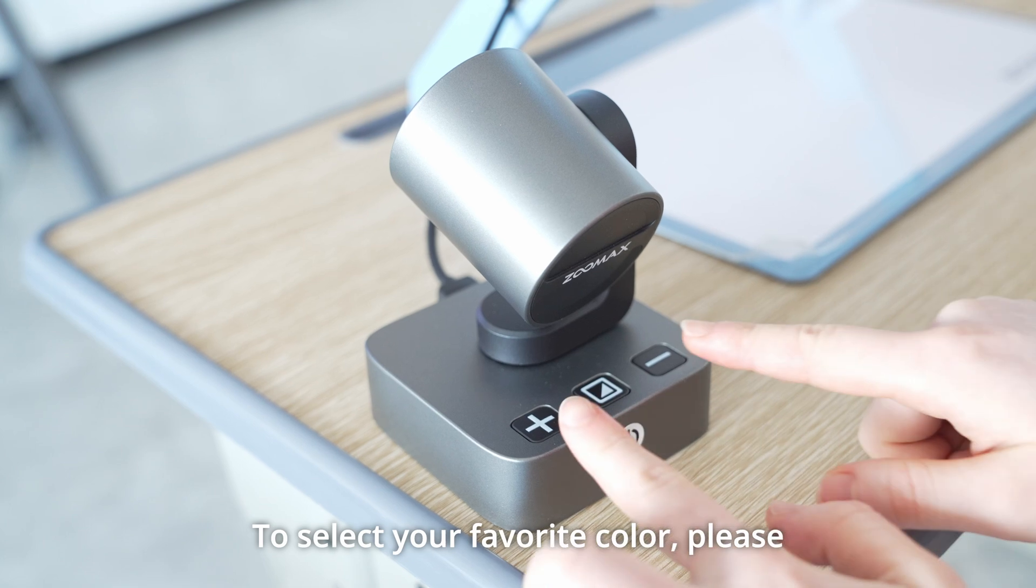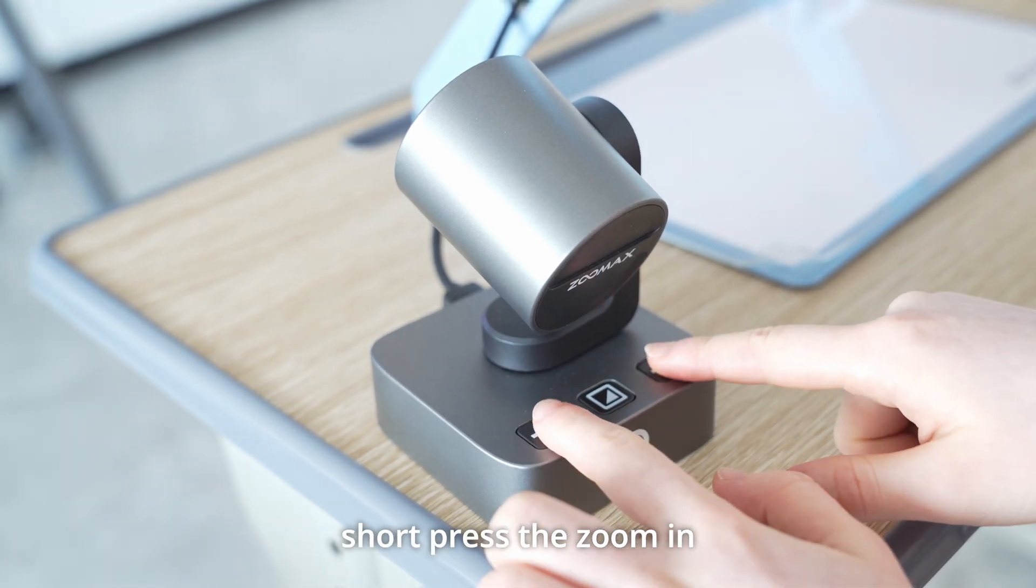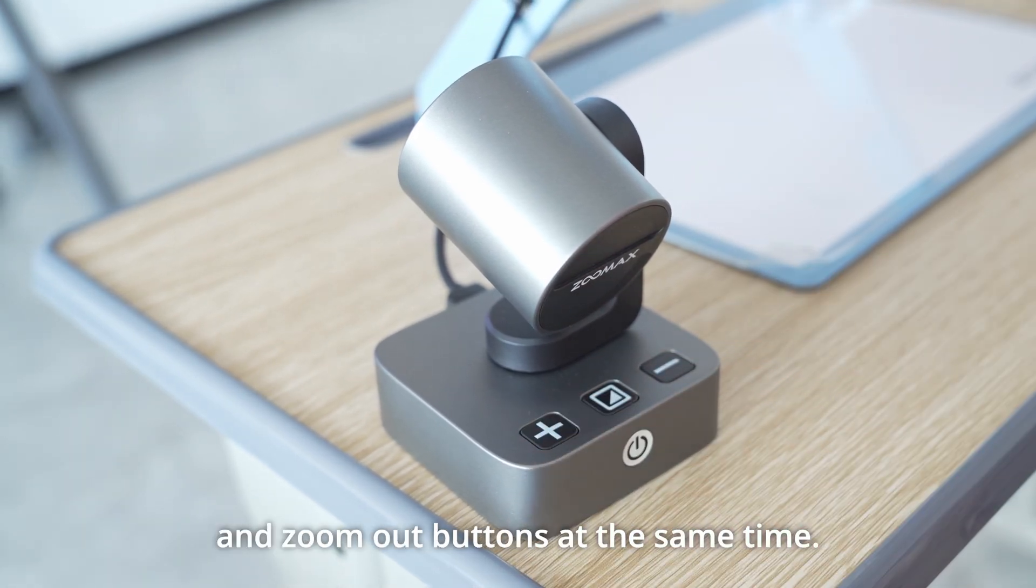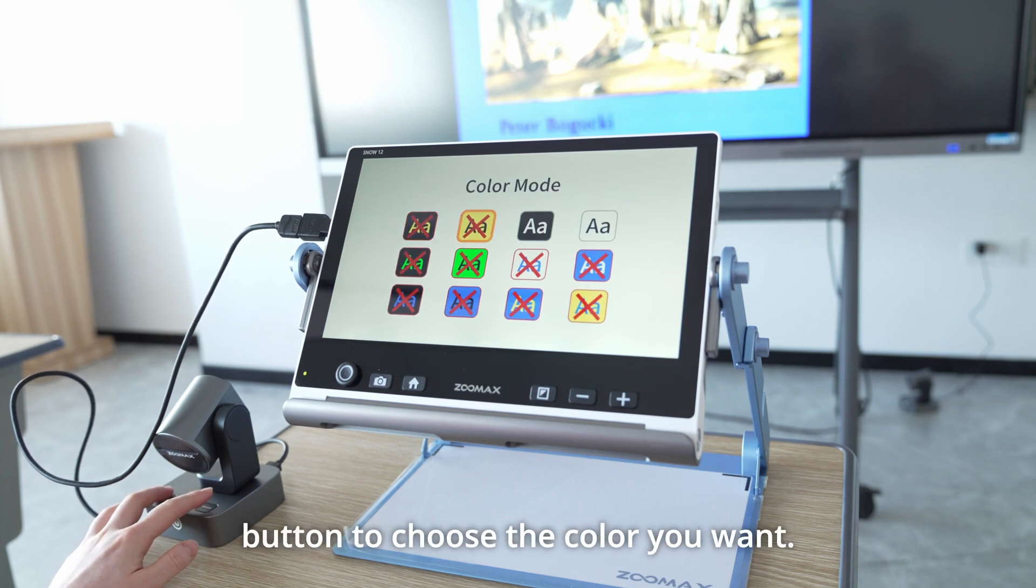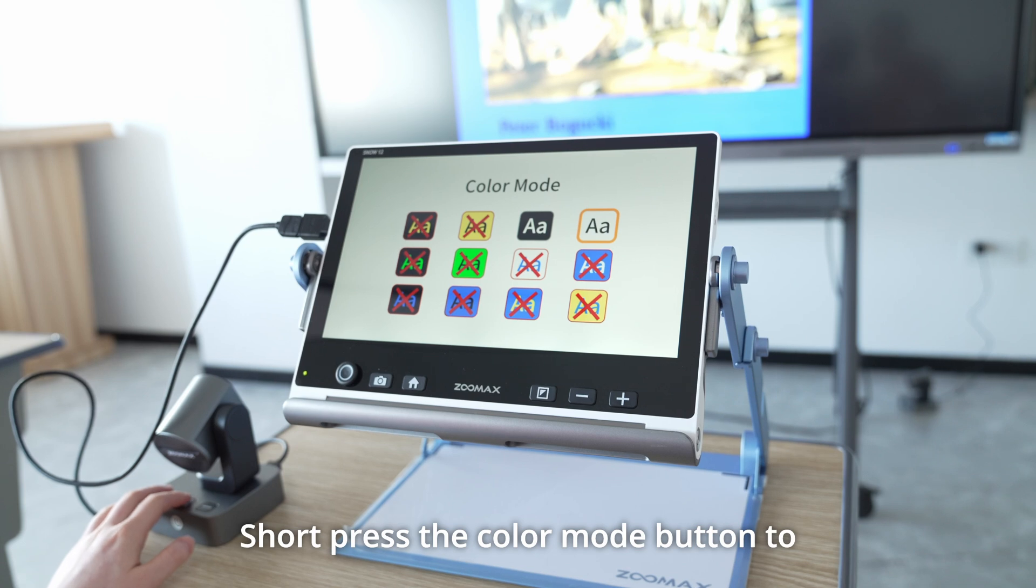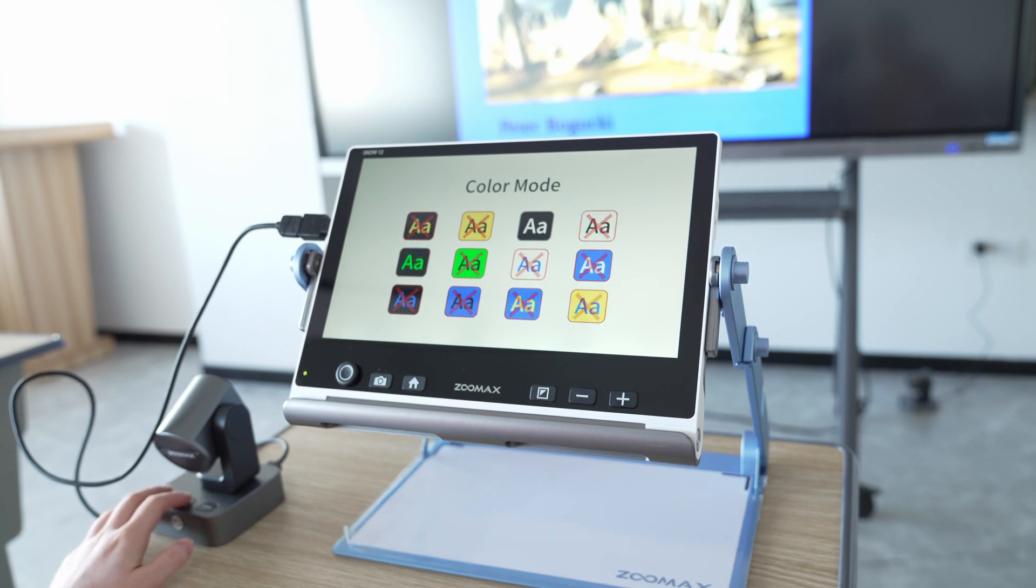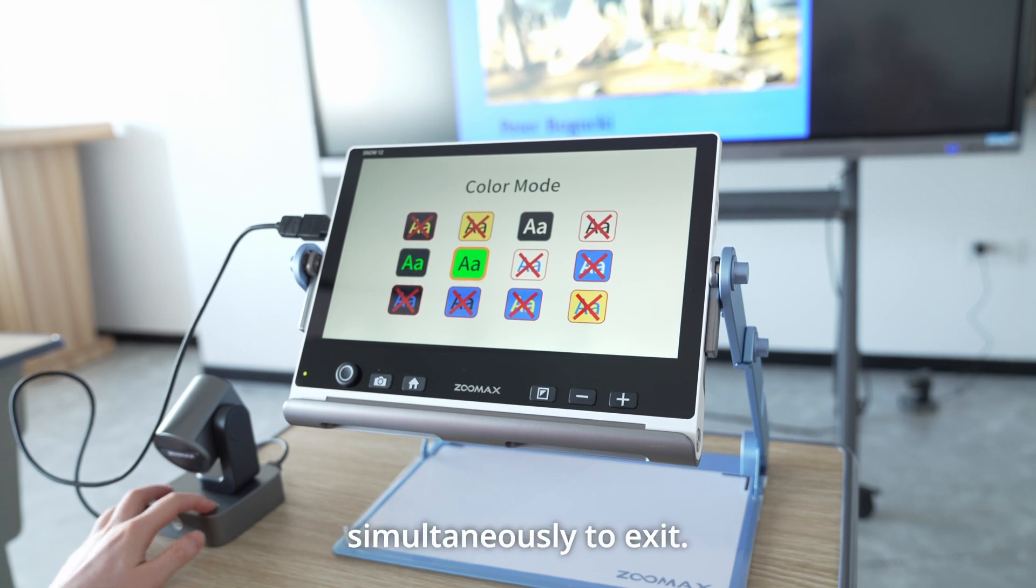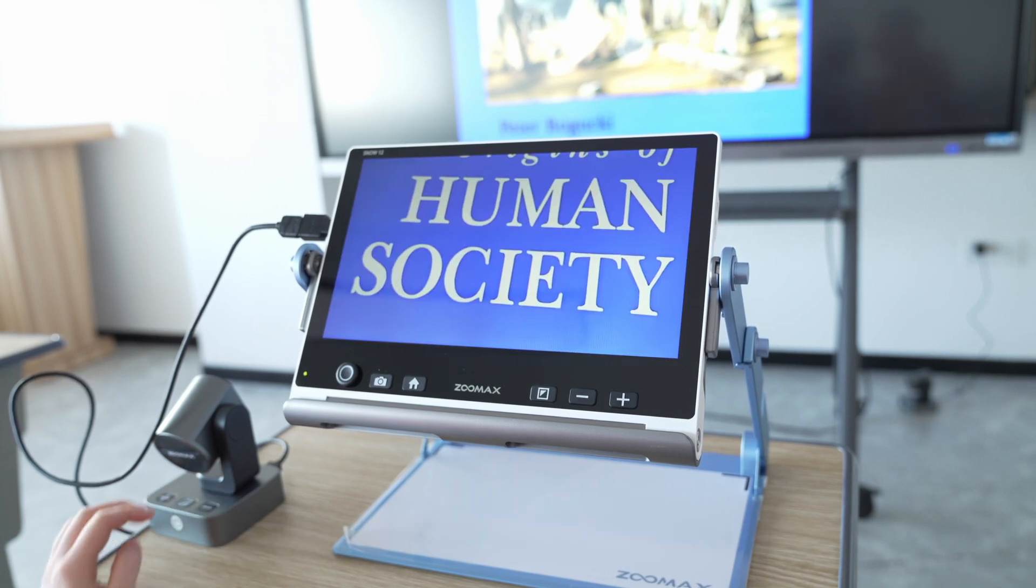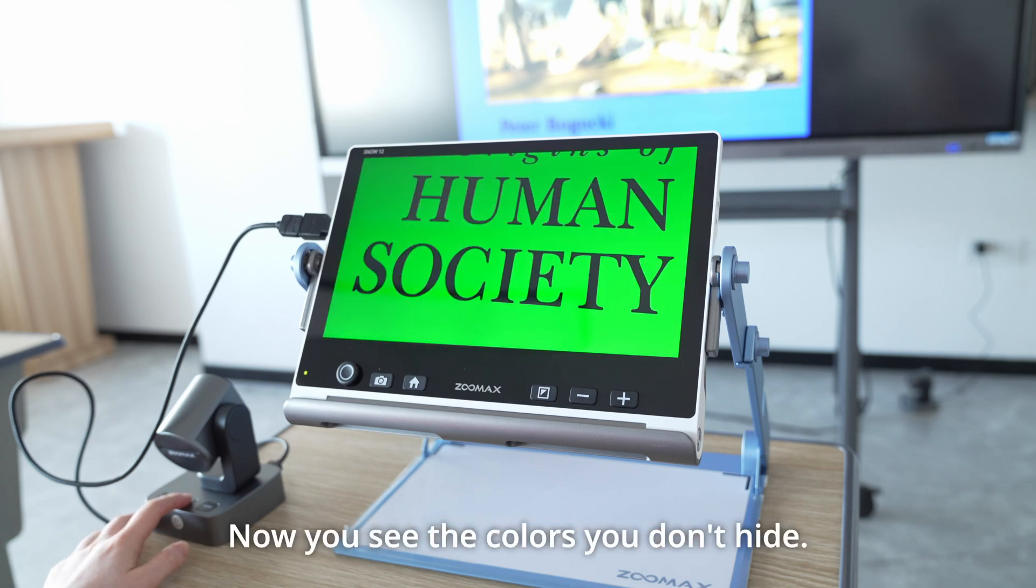To select your favorite color, please short press the zoom in and zoom out buttons at the same time. Then short press the zoom in or zoom out button to choose the color you want. Short press the color mode button to activate it or hide it. Short press the zoom in and out buttons simultaneously to exit. Now you see the colors you don't hide.